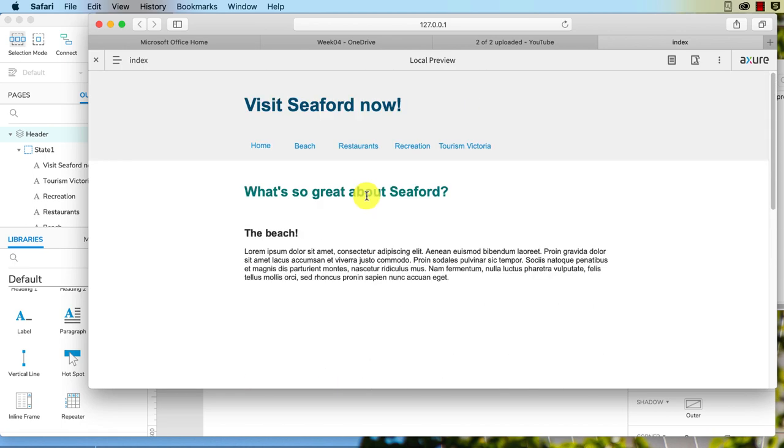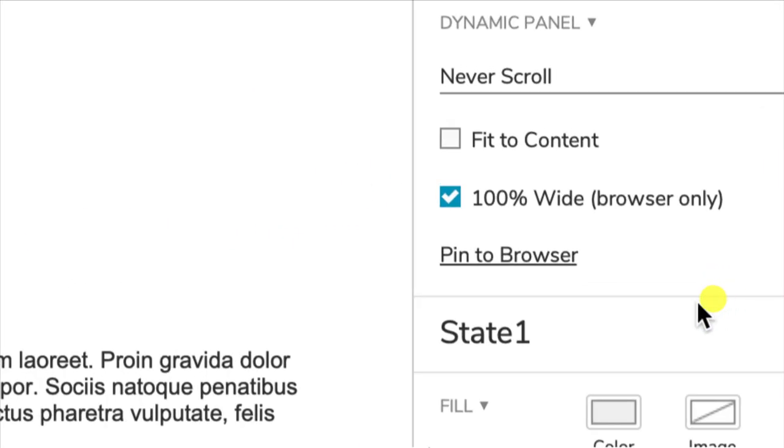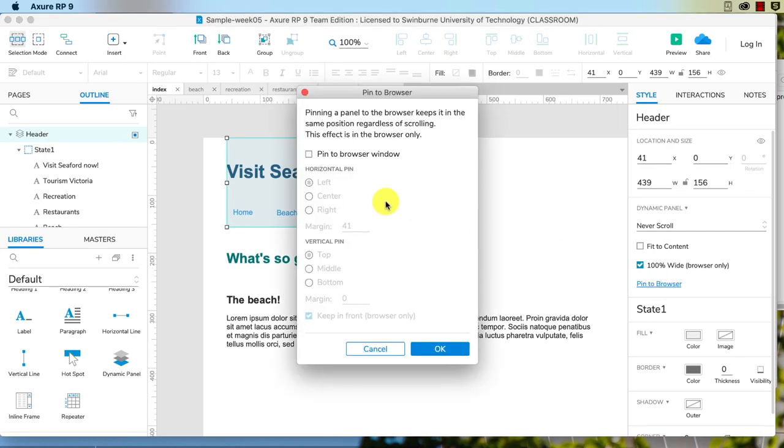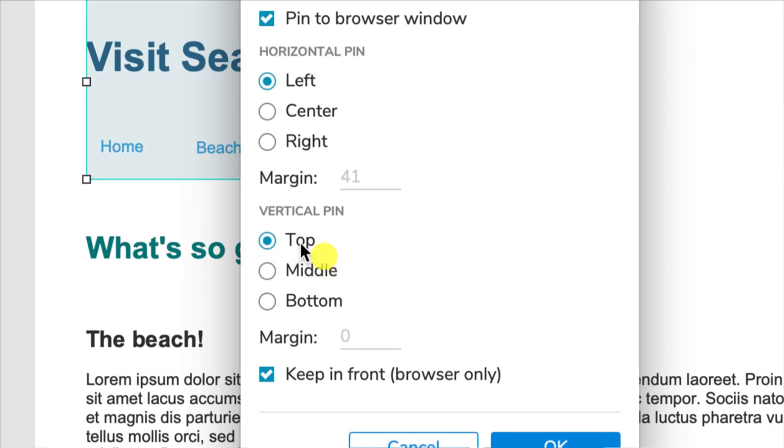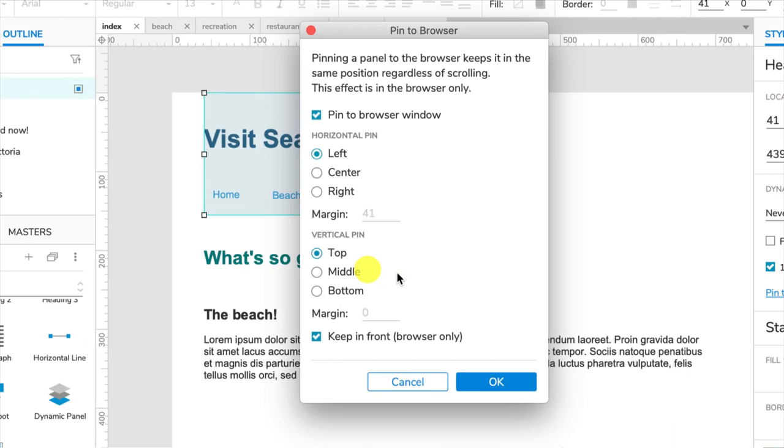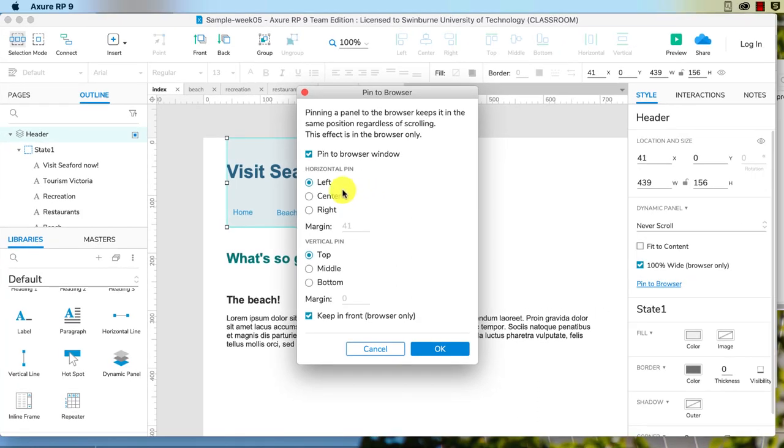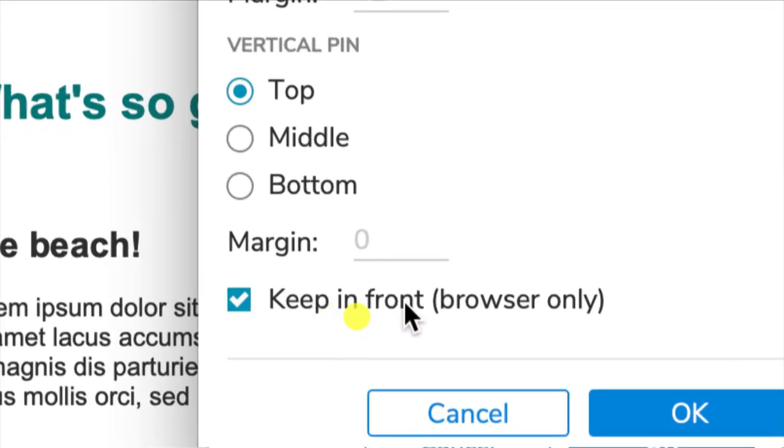We need to do one more step here. So again, selecting the dynamic panel, you see over below 100% wide browser only we have Pin to Browser. So I just have to click on that. Here we go. You just need to tick on Pin to Browser Window, select where you want it pinned horizontally and vertically. If it's a header, you will pin it to the top. If it's a sticky footer, you pin it to the bottom. Horizontally, that just depends on where you want it aligned to. So if you use the default left, it will move it all to the left. I'll show you that in a second. And importantly, for a header you need this selected: Keep in Front Browser Only.